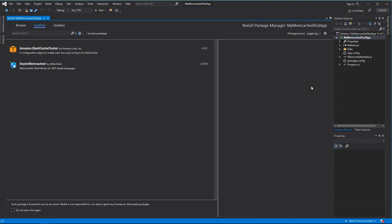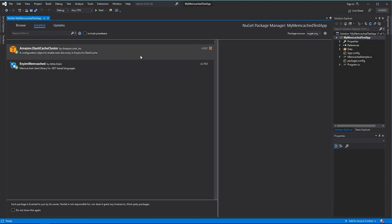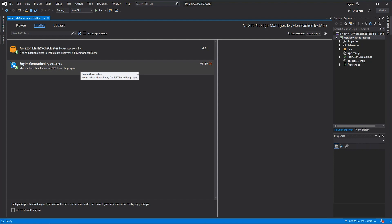I have added a few NuGet packages. One is Amazon ElastiCache cluster. The other one is Enyim Memcached.